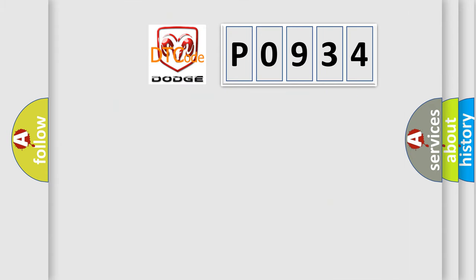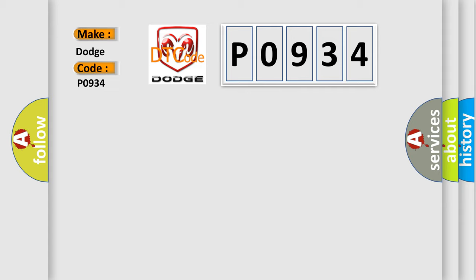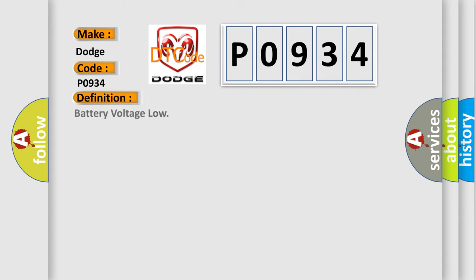So, what does the Diagnostic Trouble Code P0934 interpret specifically for Dodge Car Manufacturers? The basic definition is battery voltage low.